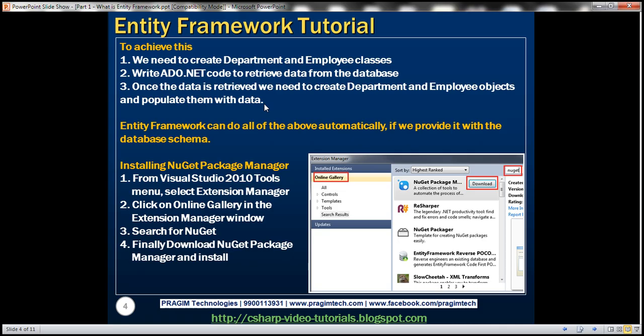Entity Framework can do all of that for us automatically. To get started, we first need to install Entity Framework itself, and the easiest way to install it is by using NuGet Package Manager.